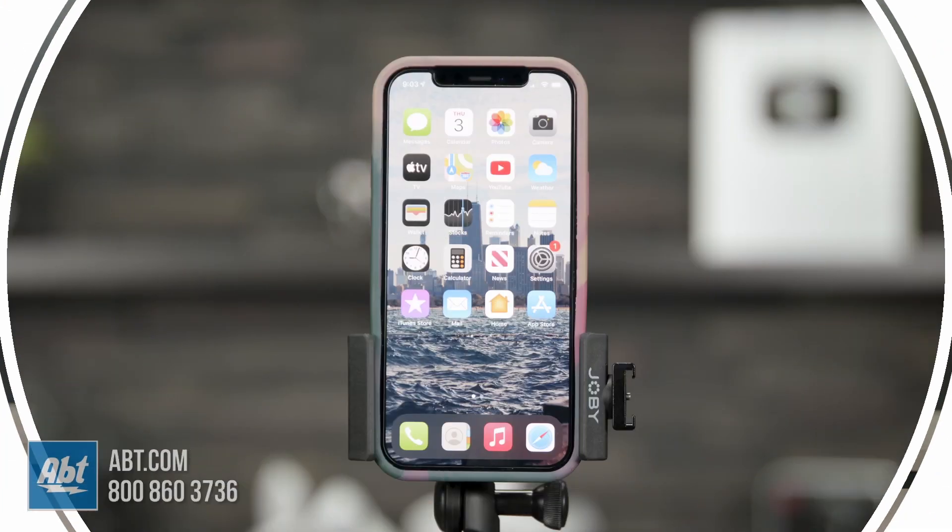Hi everyone, I'm Caitlin and welcome to part three of cool iPhone tips and tricks I bet you didn't know. Let's jump into it.